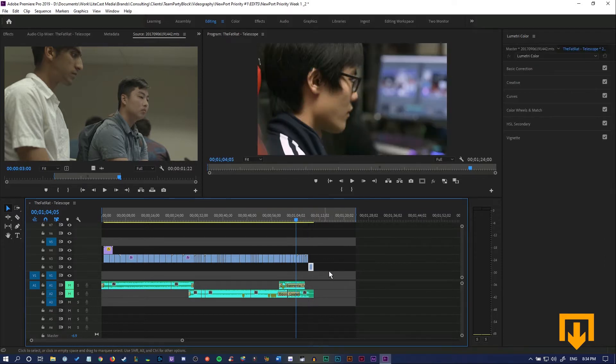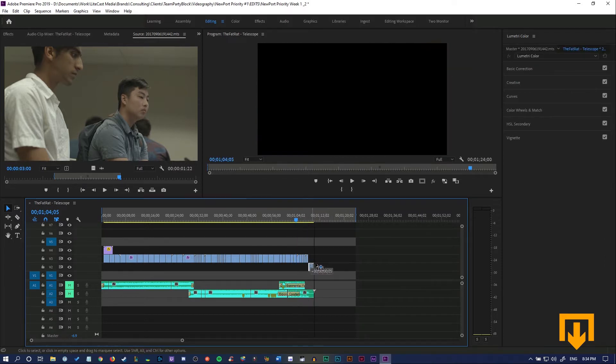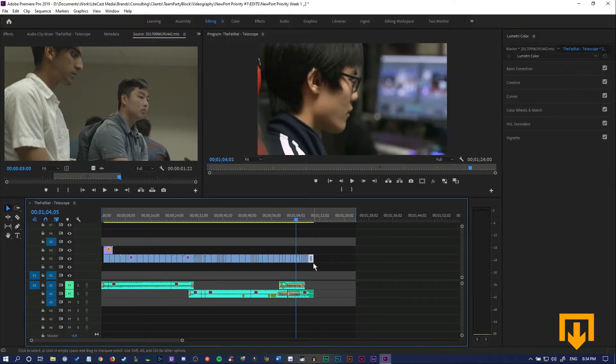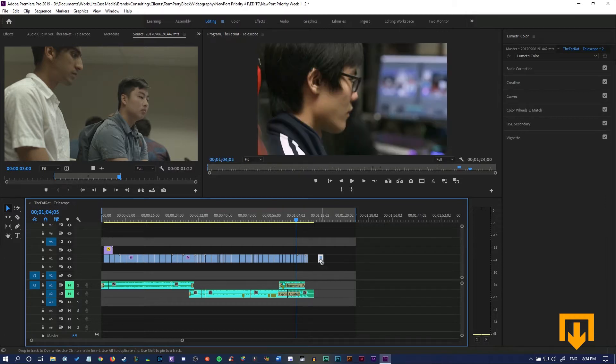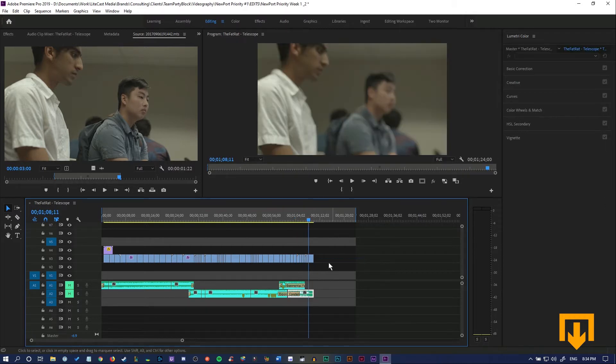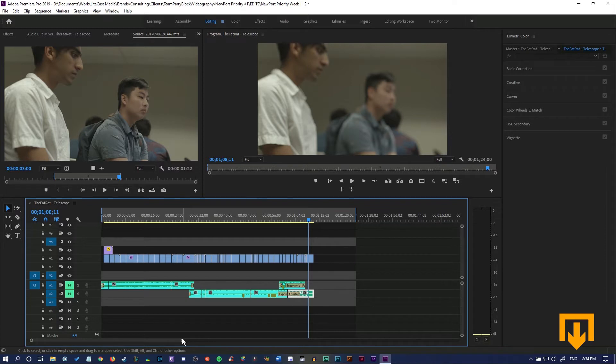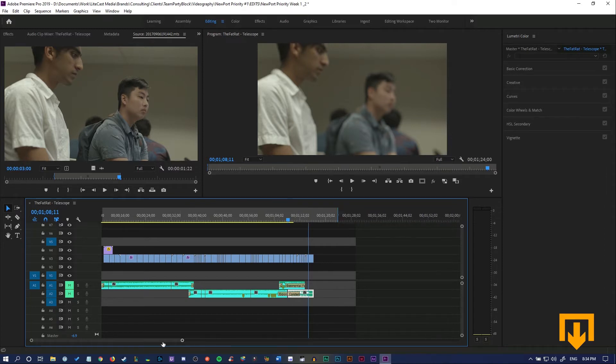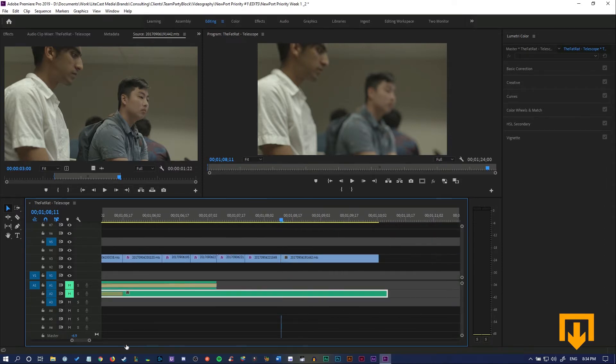If you accidentally have that, you can actually just use Ripple Delete and it'll snap and replace that section so that when you're zoomed in, it gets rid of all the black space.